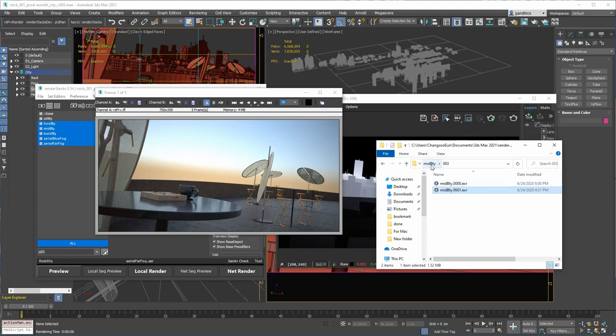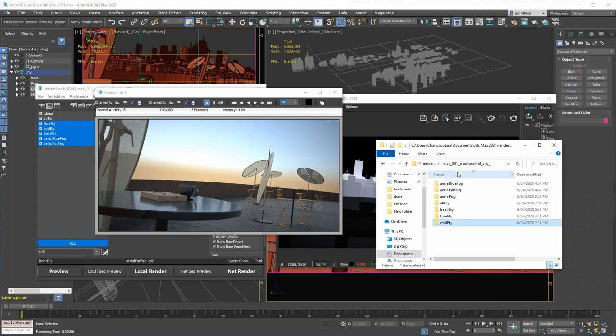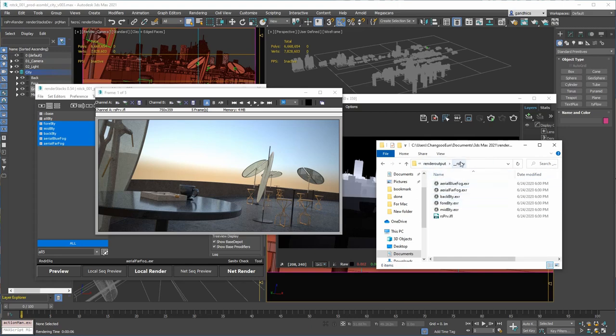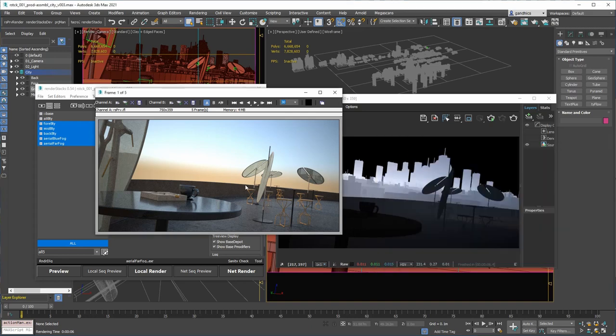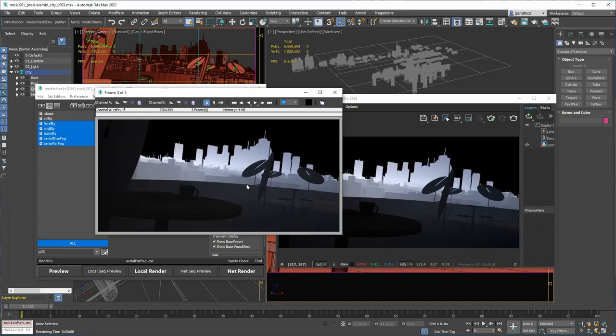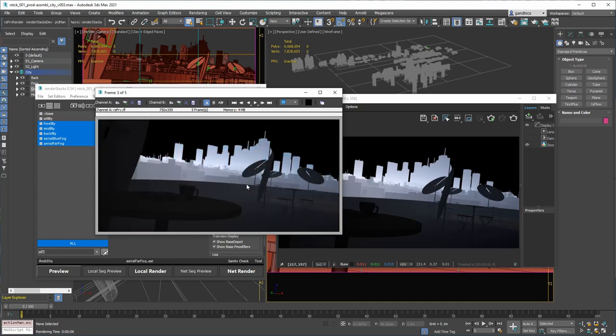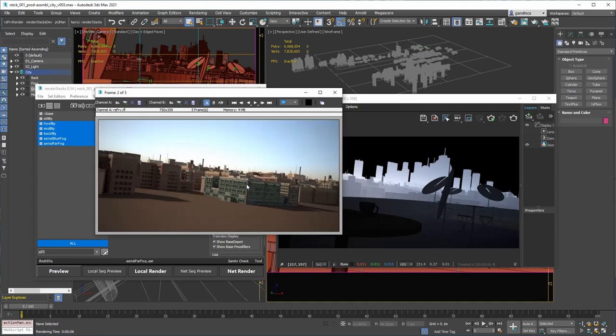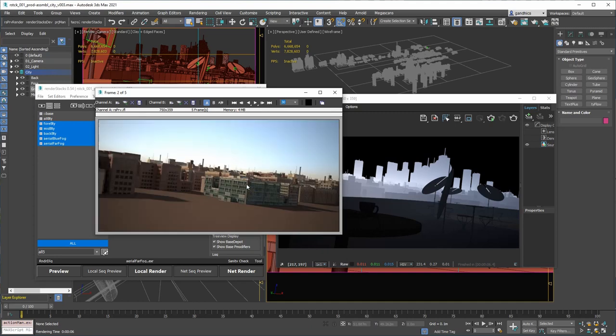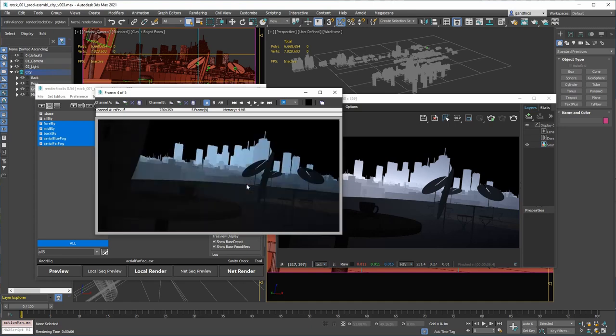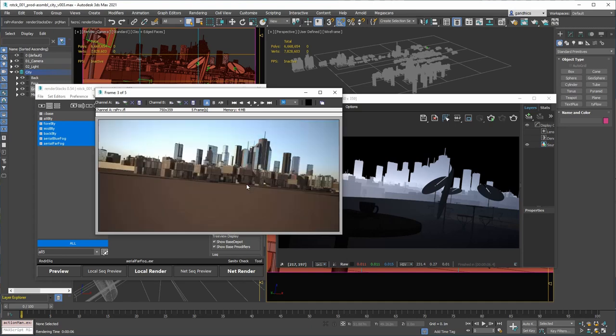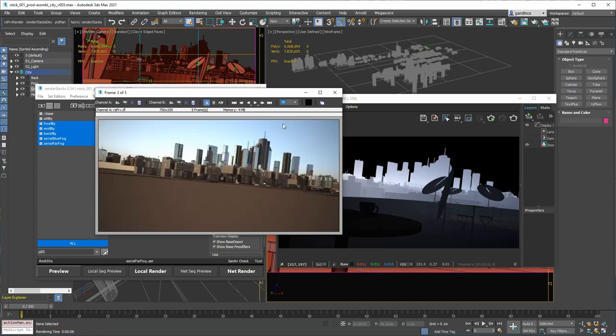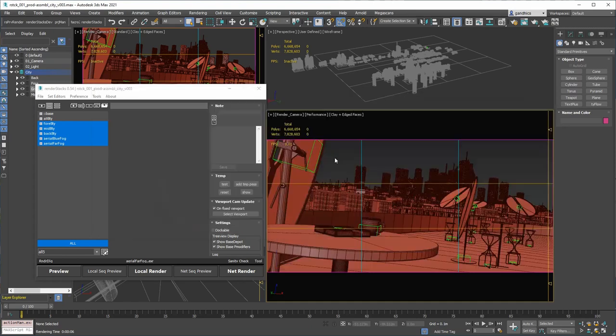And then again, the preview is saved in the render output folder. Let's see. Render output folder, RSPR underscore RSPRV. Then it renders here. Each passes with the pass name. It automatically brings all the images to the RAM player. So you can see, okay, so what each pass looks like. Thank you for watching.